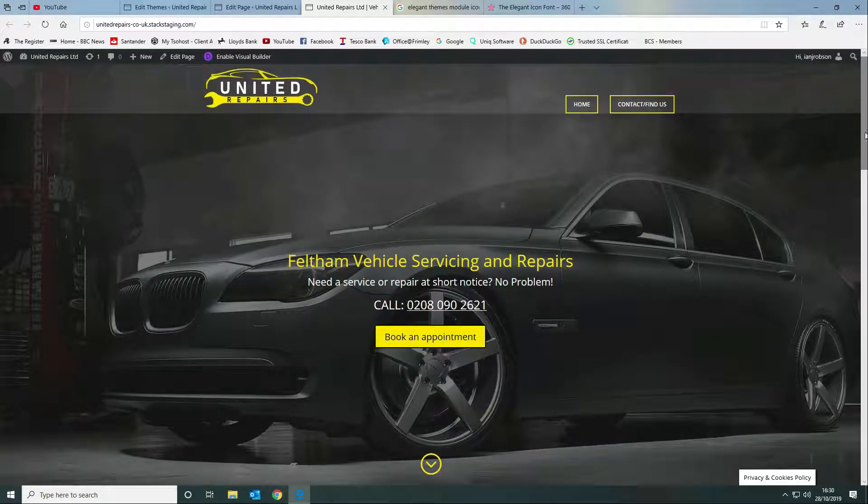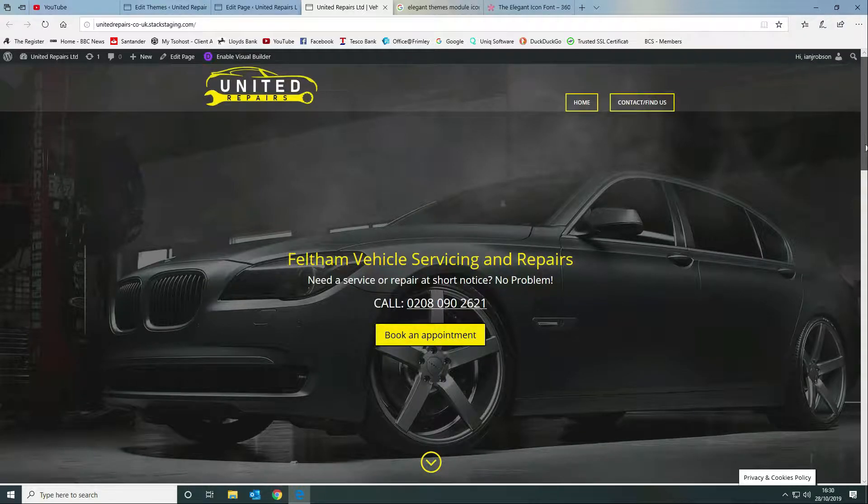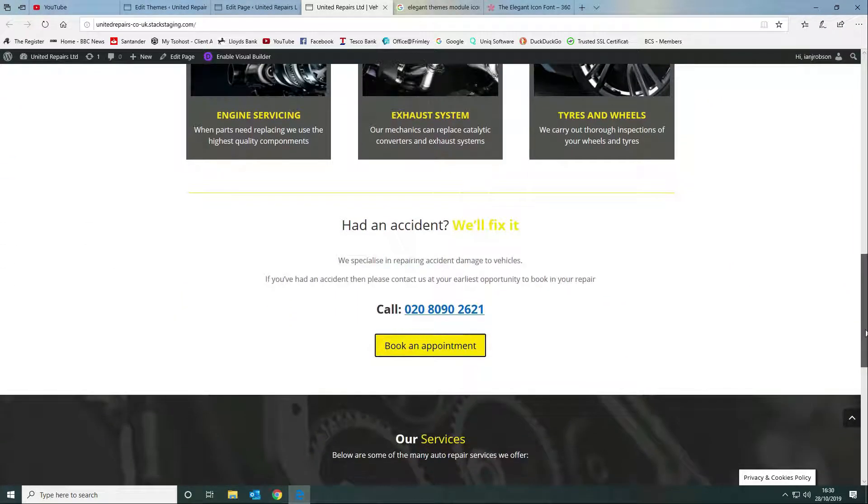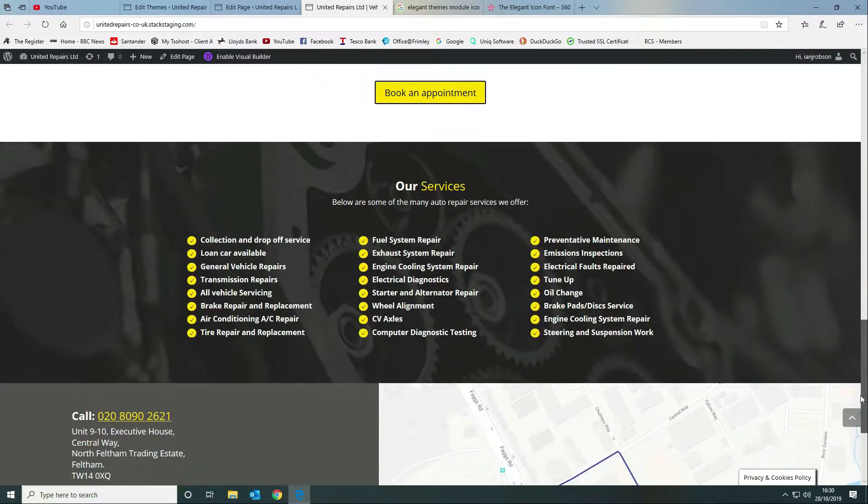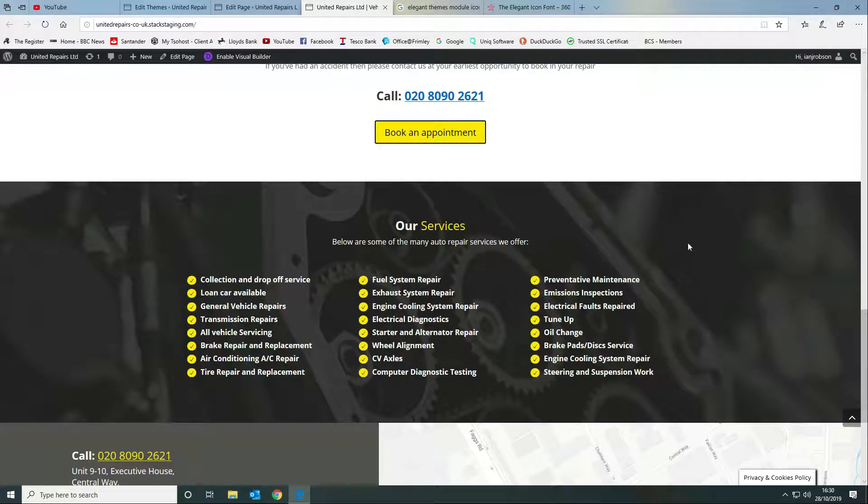Let's take a look at this website that we're using as a test bed for our Divi tutorials. The first one that we're going to talk about is this section here, so it lists the services.